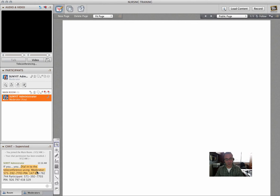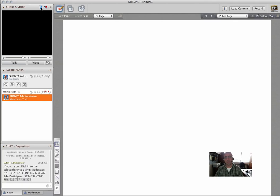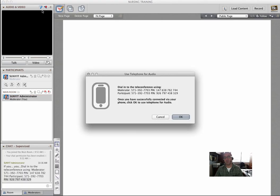So now the person can dial in and use this PIN to use the telephone. By using the telephony setting, you can give a participant the phone number to call and the PIN to put in, and they don't need a microphone.